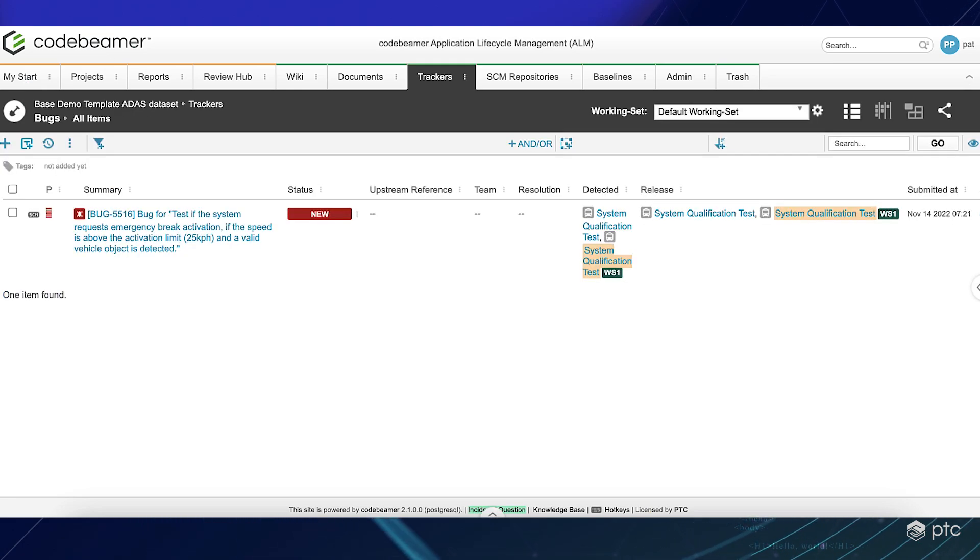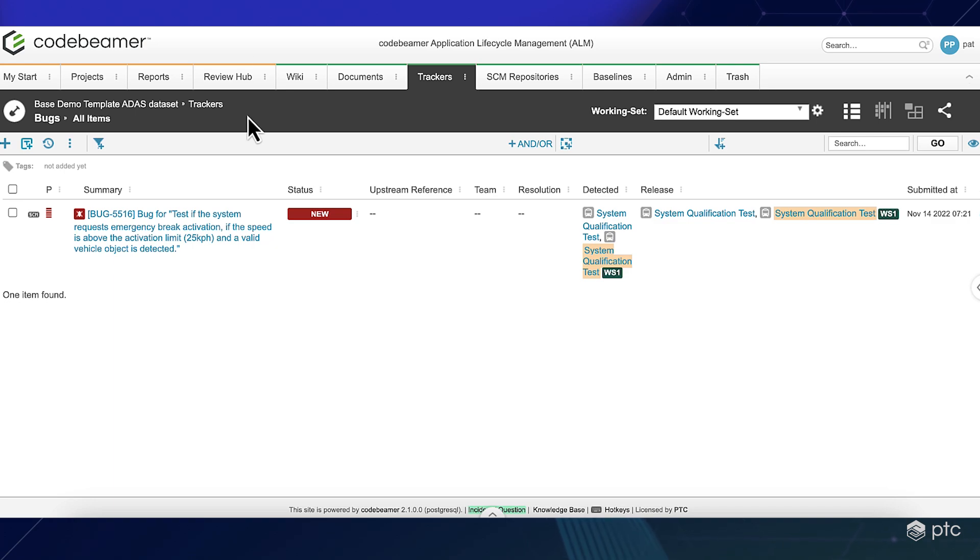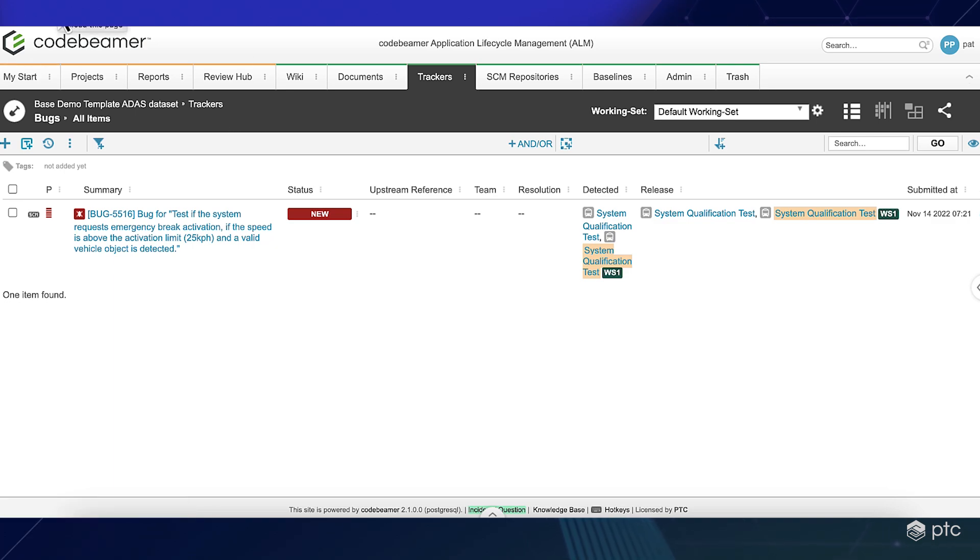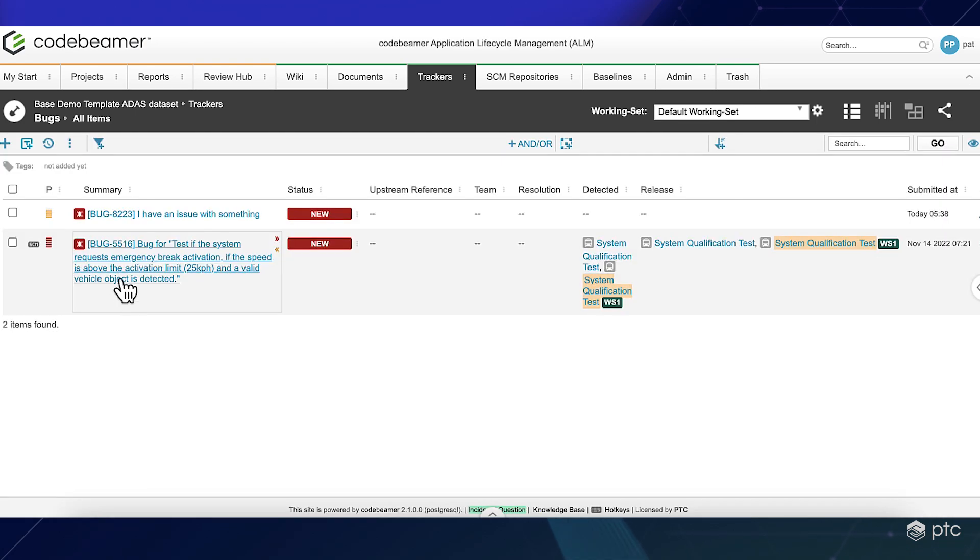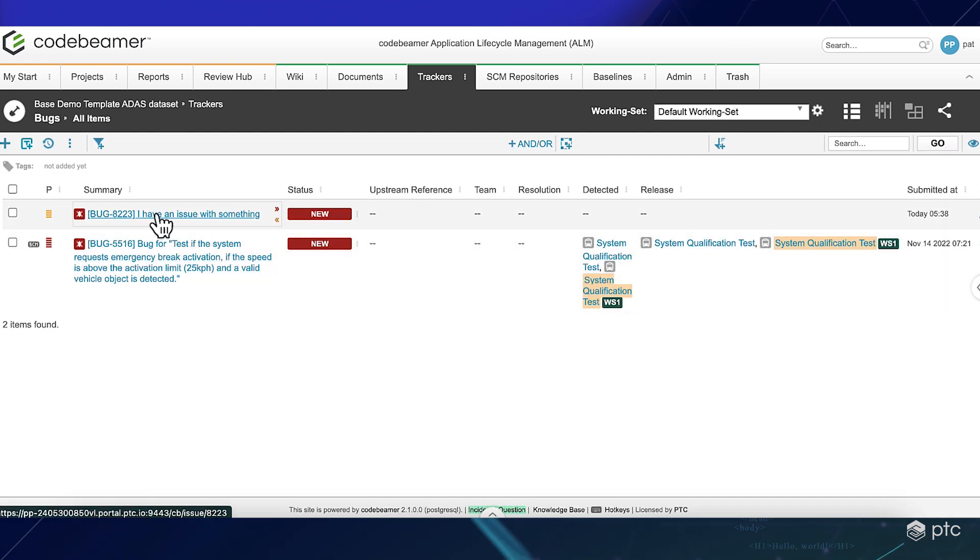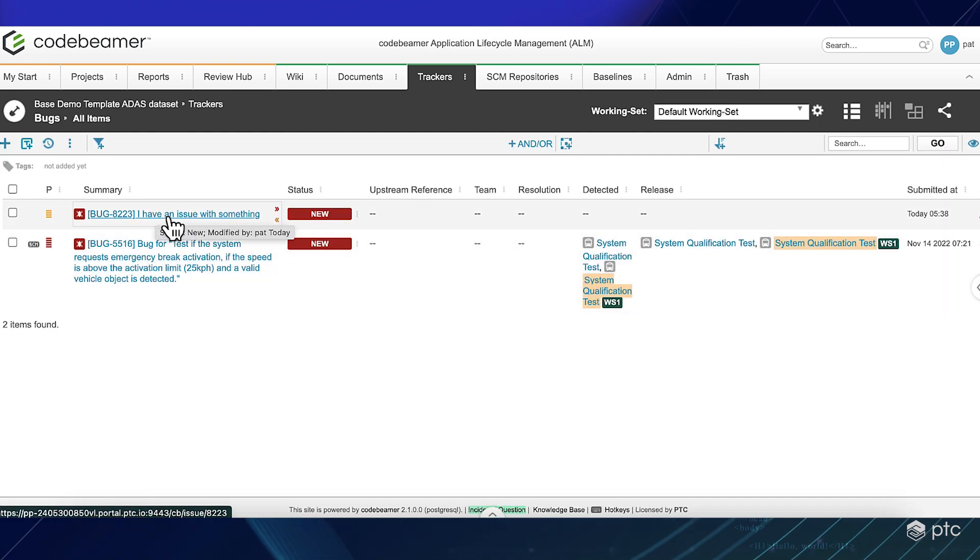Now, I'm on the bugs tracker of our ADAS project. And right after I refresh my page, I will be able to see the issue that I have submitted.